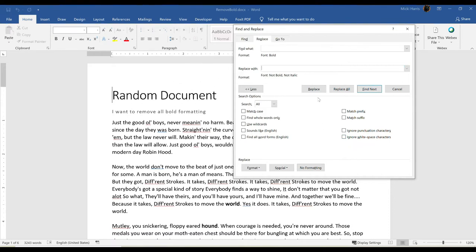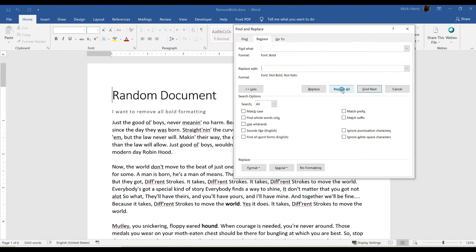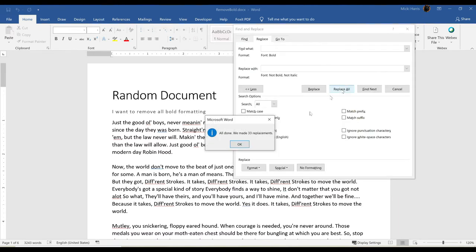And I can replace these one at a time. If you needed to make sure that you weren't replacing a bold word that you wanted to keep, you could do this one at a time. I'm going to go ahead and replace all. And I see that it made 33 replacements.